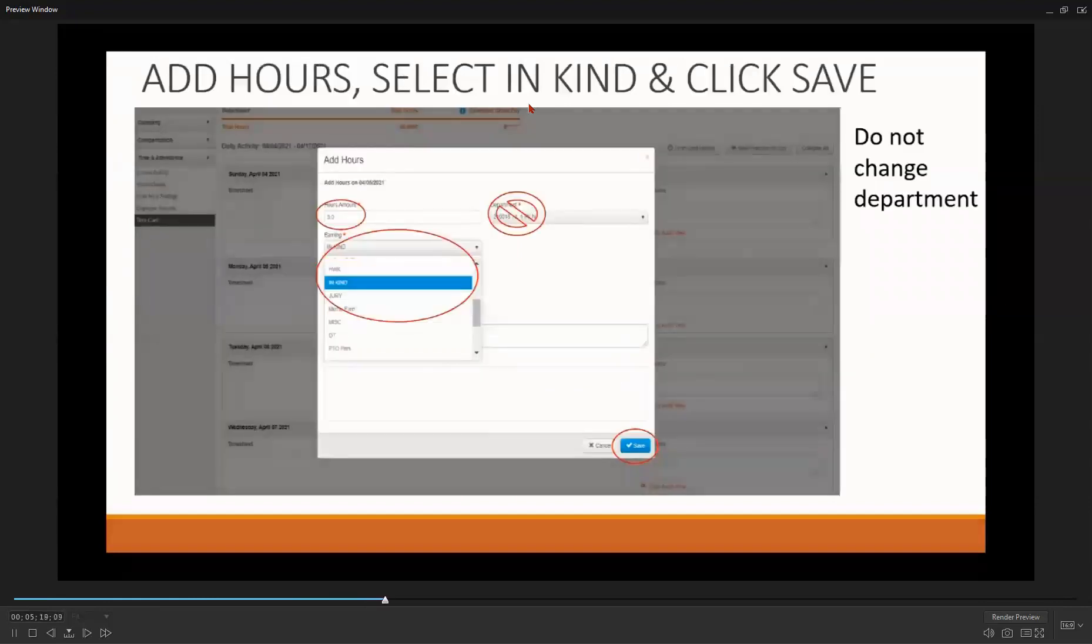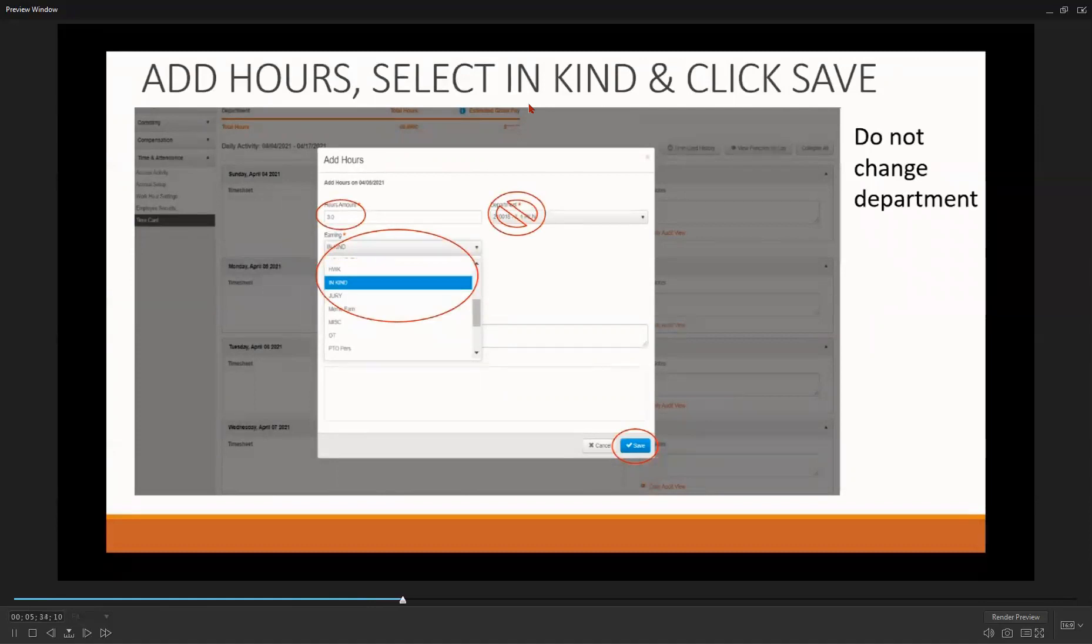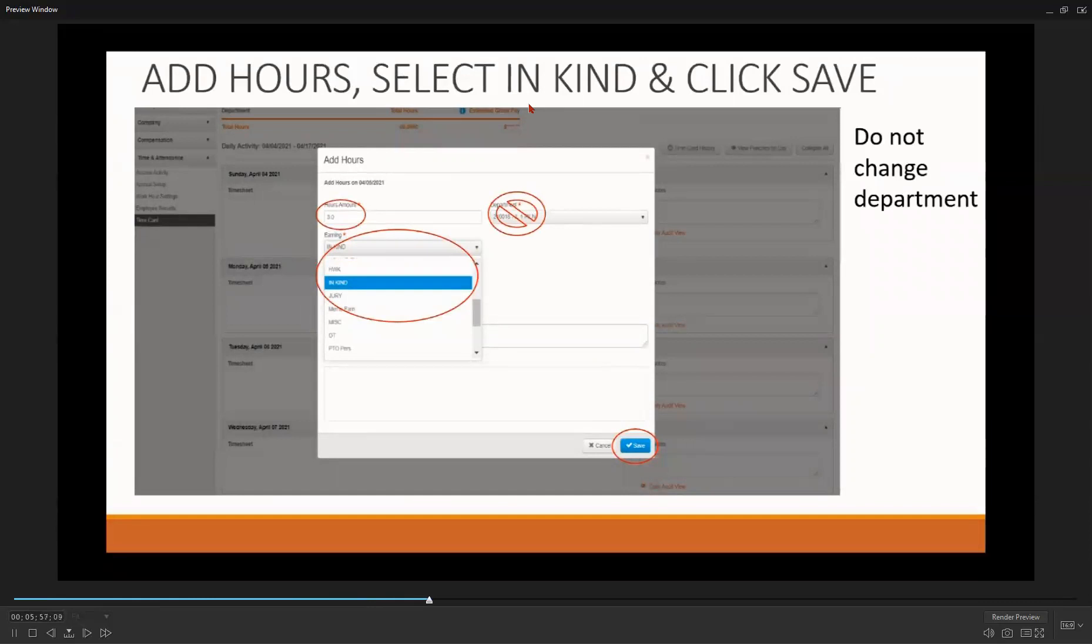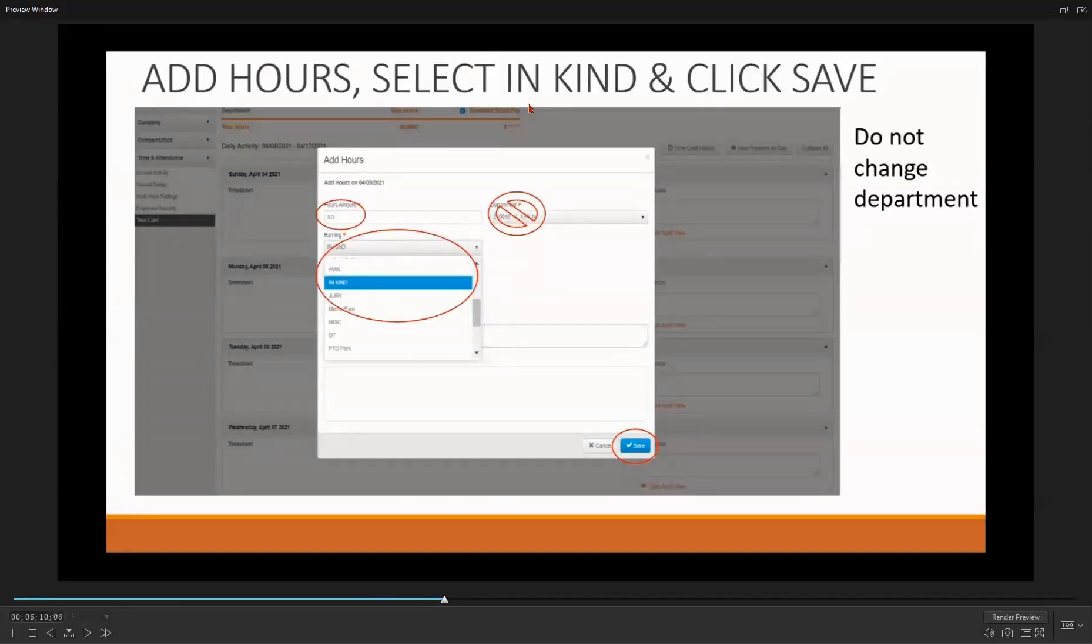On this screen, you will enter the number of in-kind hours you spent with the participant. Make sure you enter the correct number of in-kind hours. Next to the HOURS AMOUNT text box, at the top left of your screen, you will see a department text box to the right. This is very important. Do not change the department code.